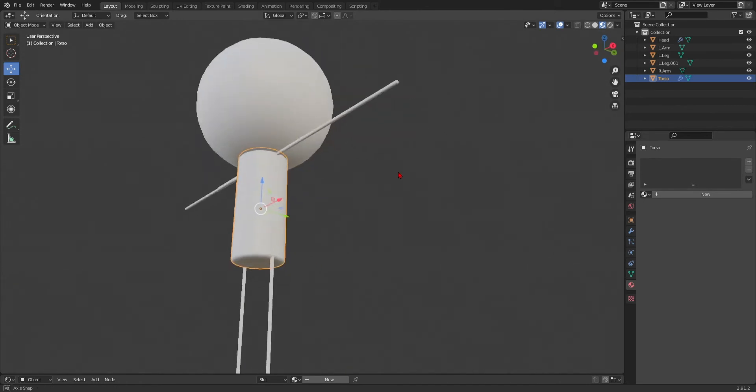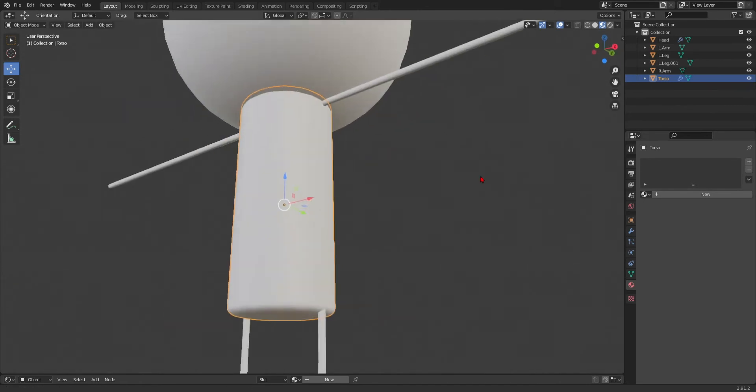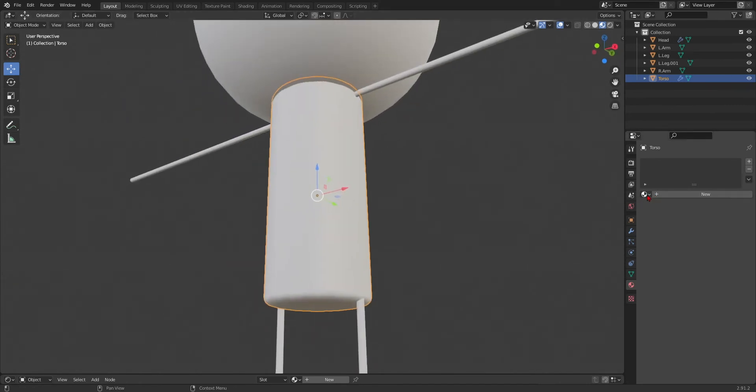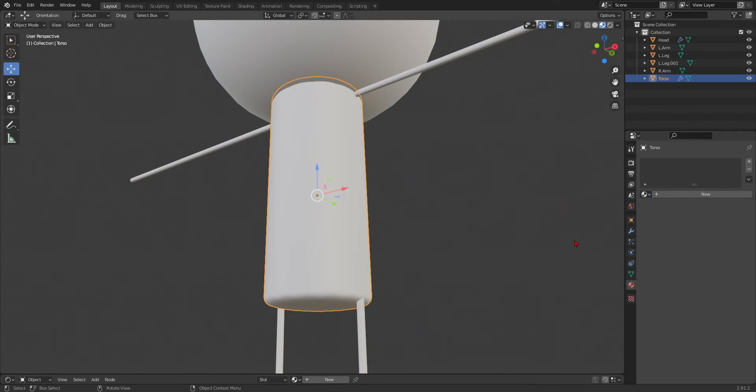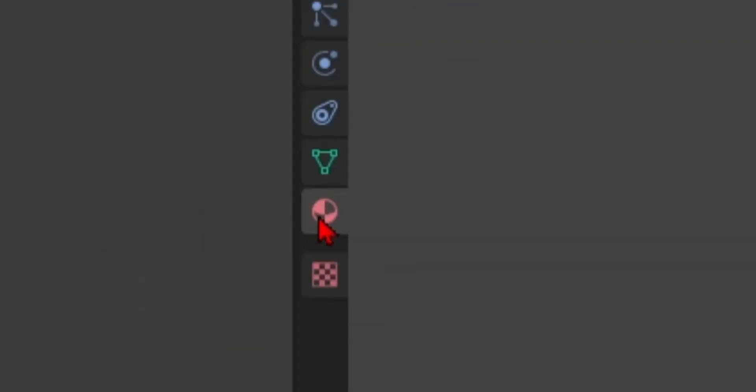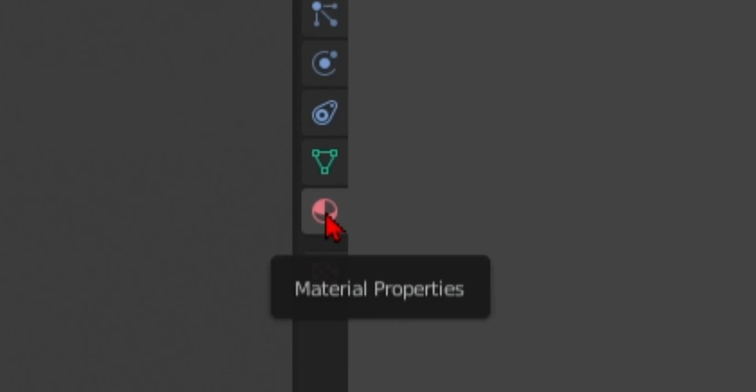Okay, here we go. Basic texturing. First of all, we go over to here, the material properties.